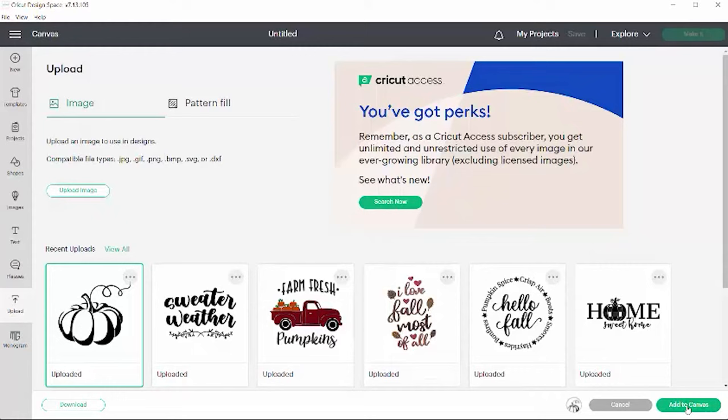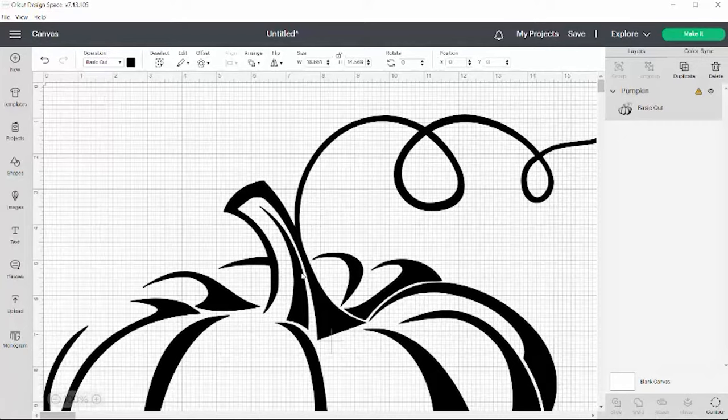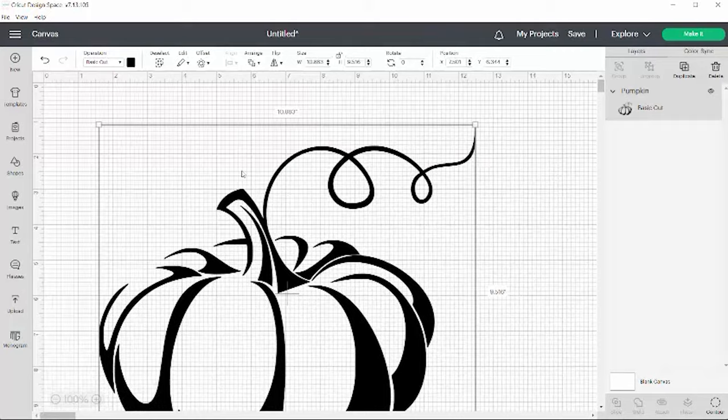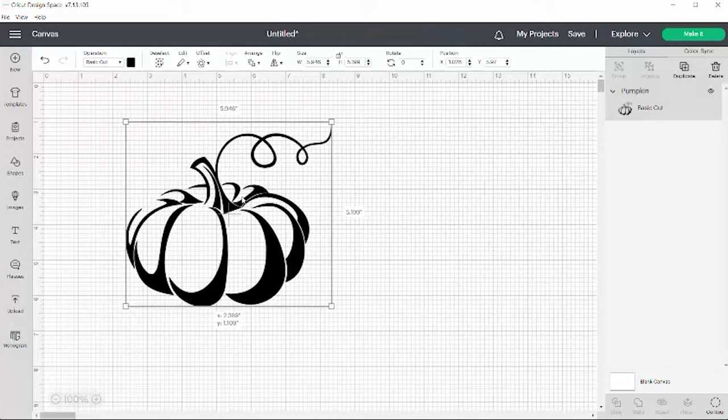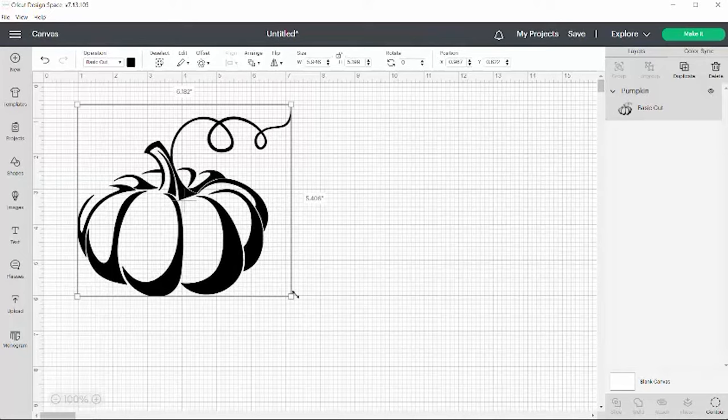That will import that into my design space. Oh my goodness, that thing is huge! So we need to shrink him down. Holy moly, that's a big pumpkin. Let's get him more of a manageable size. That's much better.